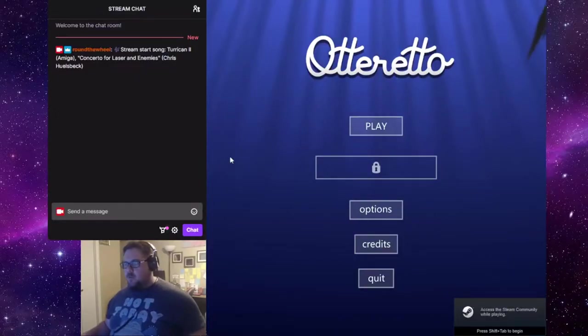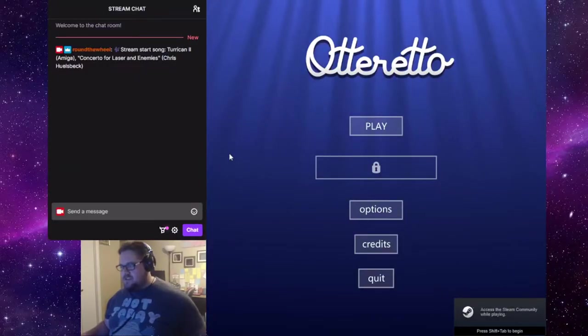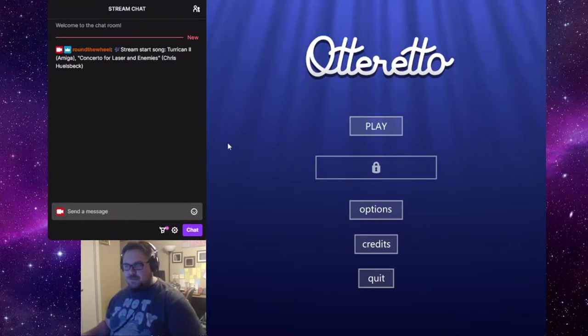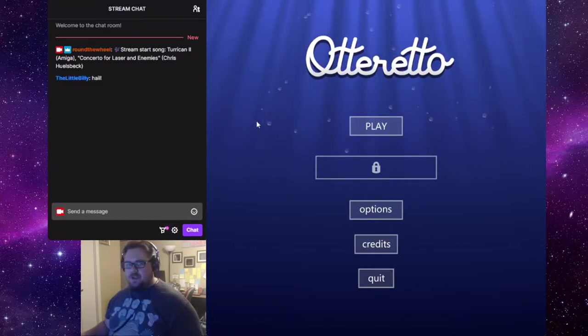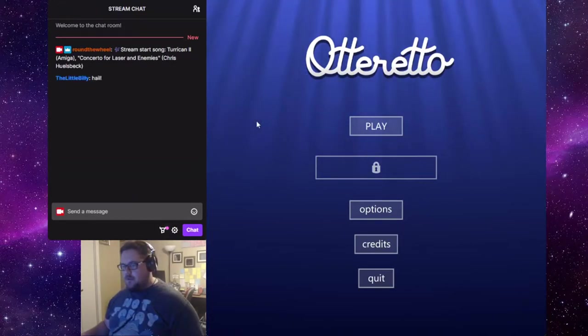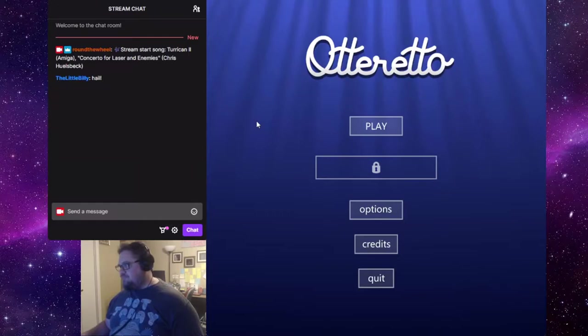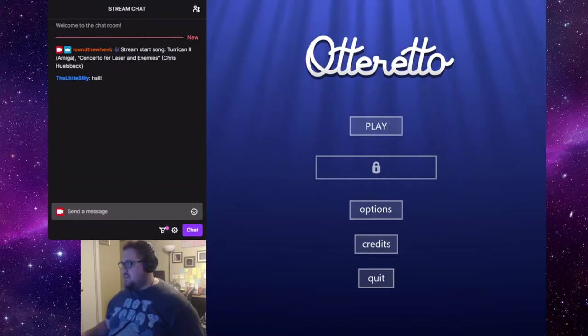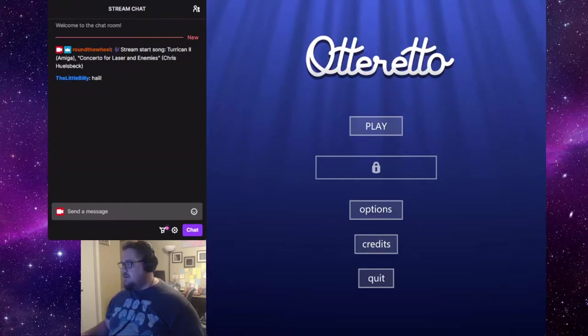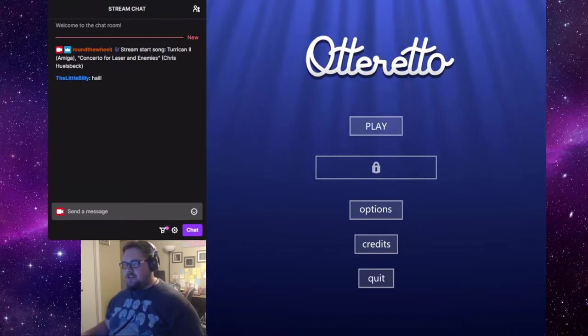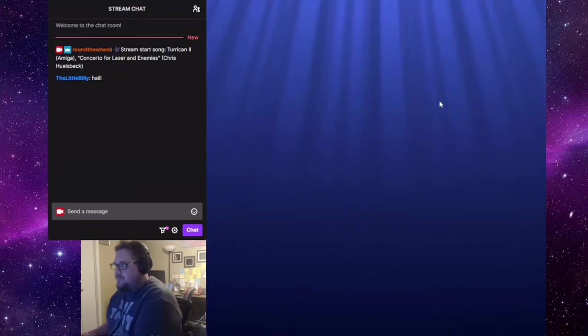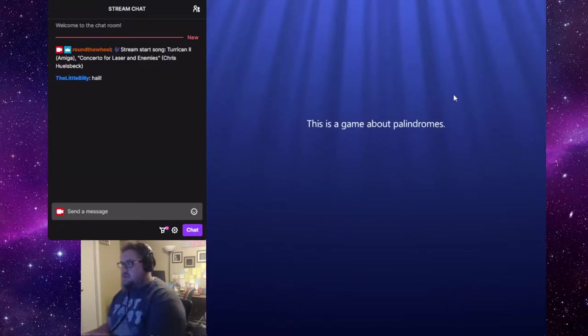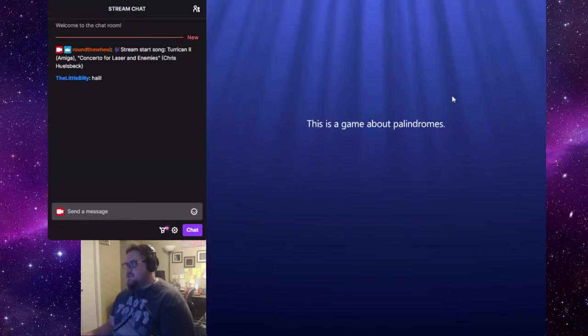This is Autoretto. This is a puzzle game based on palindromes. Spun a puzzle game last time on The Wheel. And so I was like, why not clear out something that I bought on Steam?